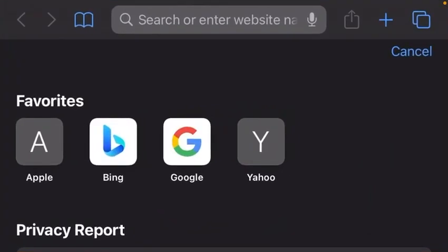Hi guys, welcome back. Today's tutorial will be talking about Google Voice. I'm going to be teaching you how you can create your Google Voice number in Nigeria.